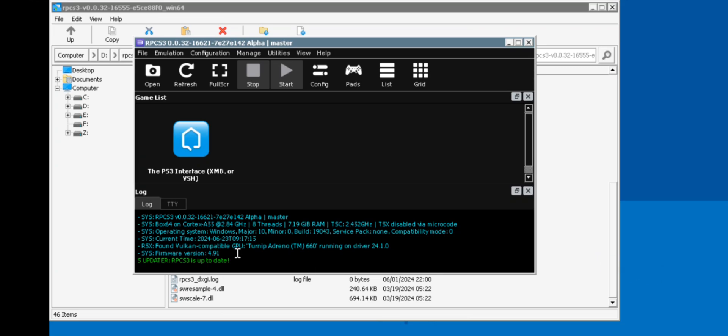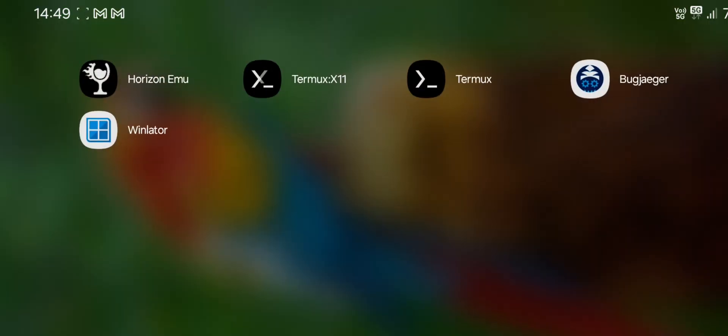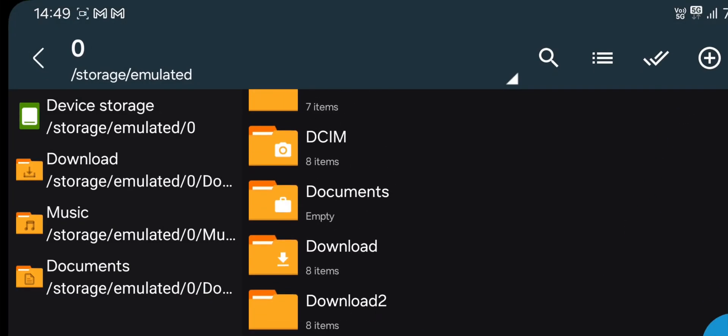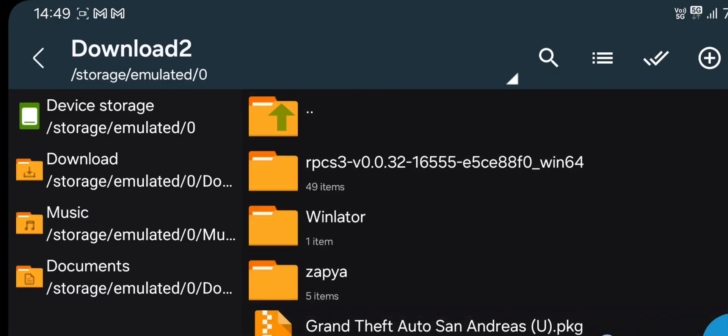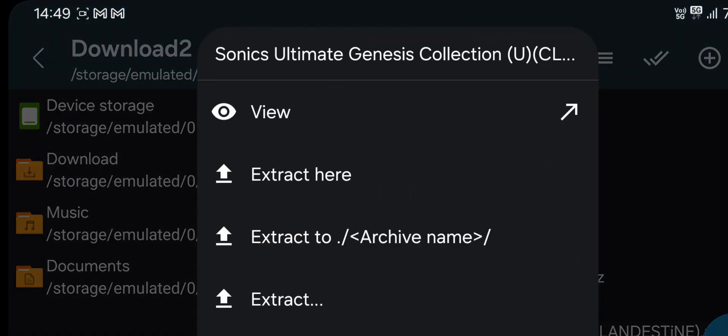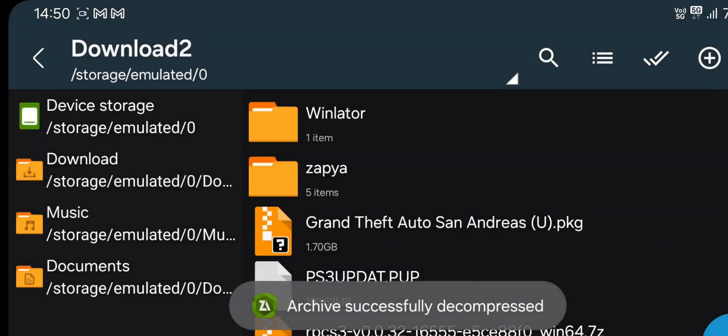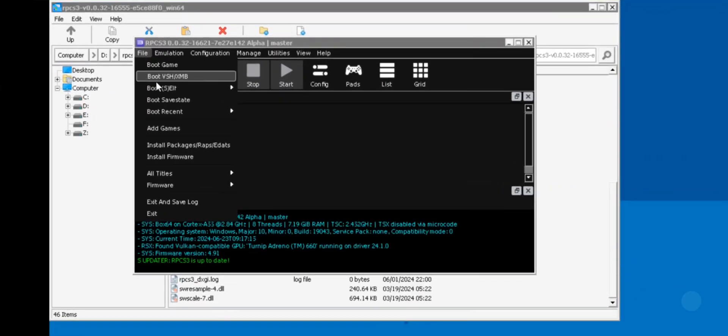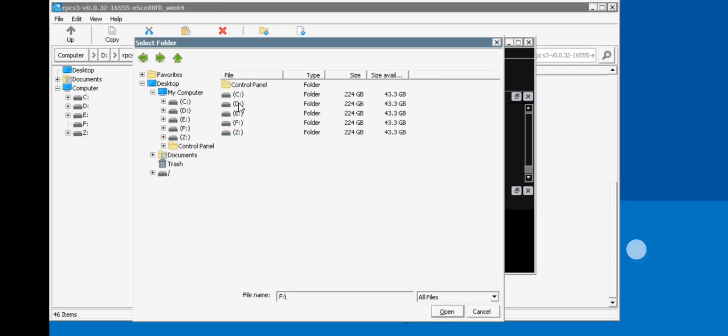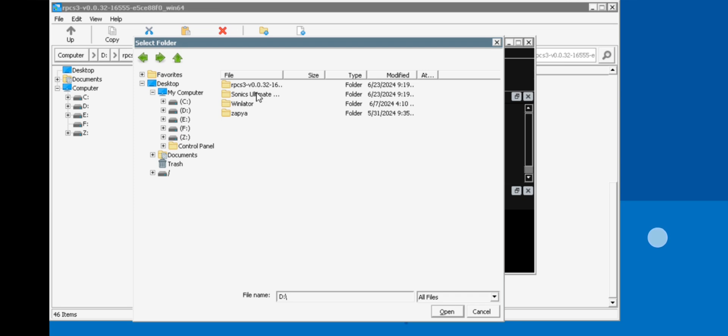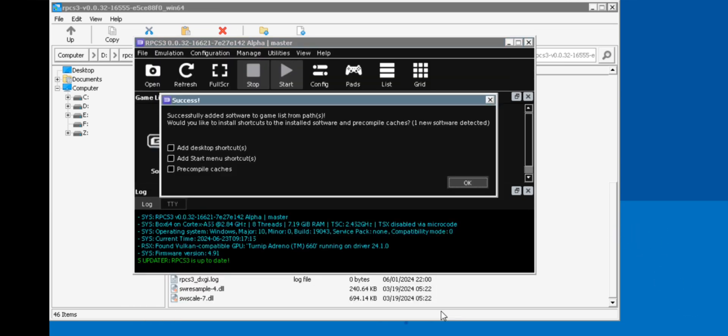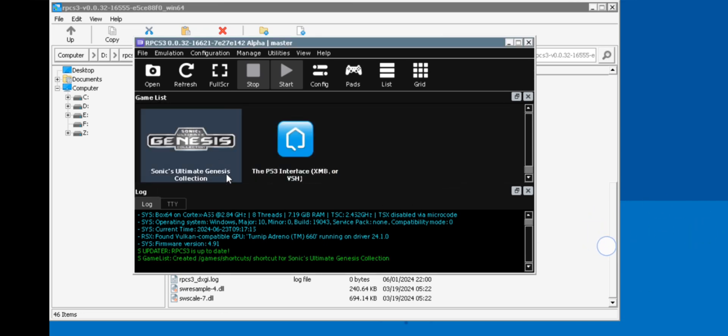Now it's time to add some games. Select add games. Go to the path where you placed game folders. Select and open. Let's test some of them.